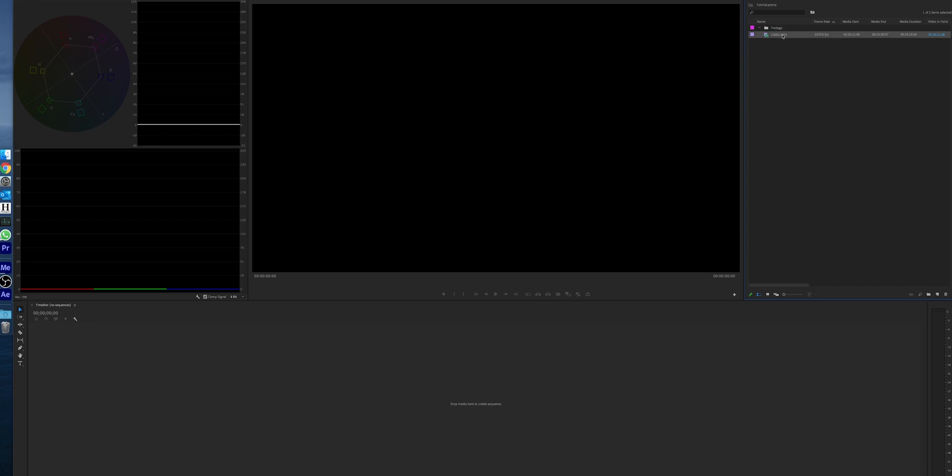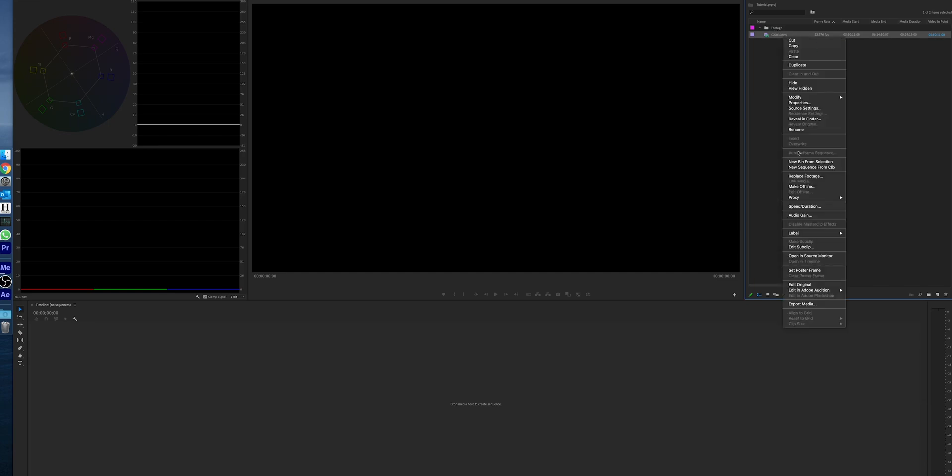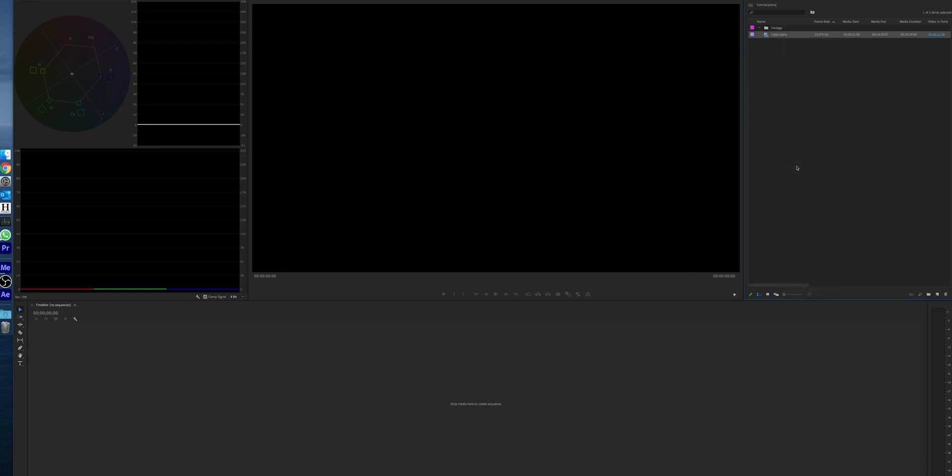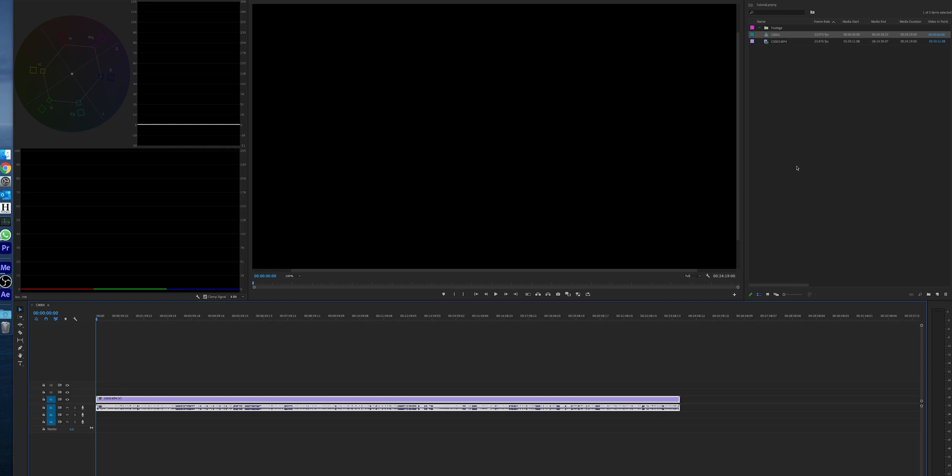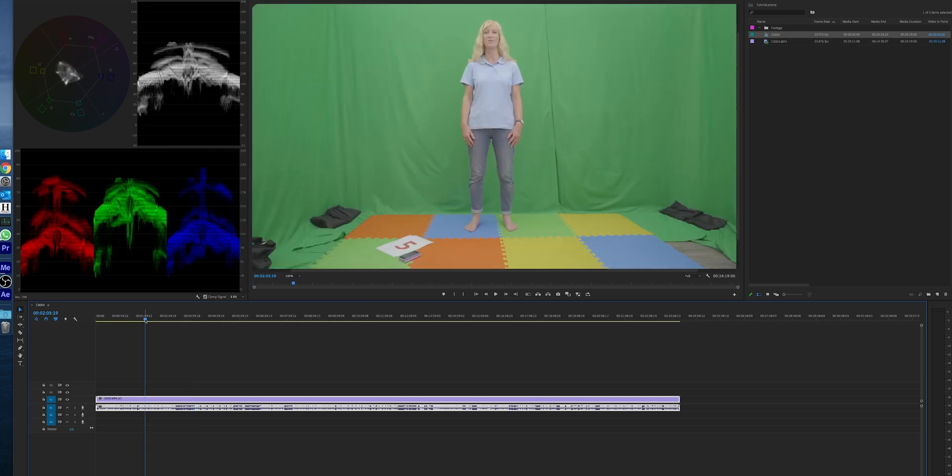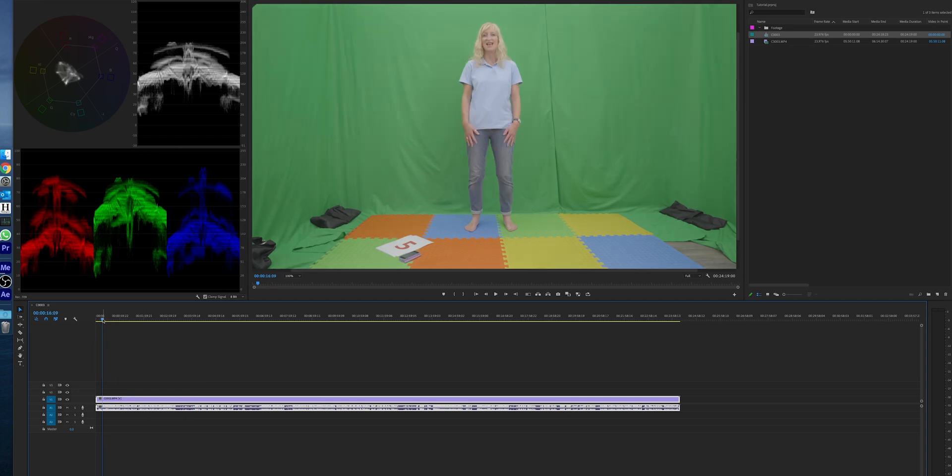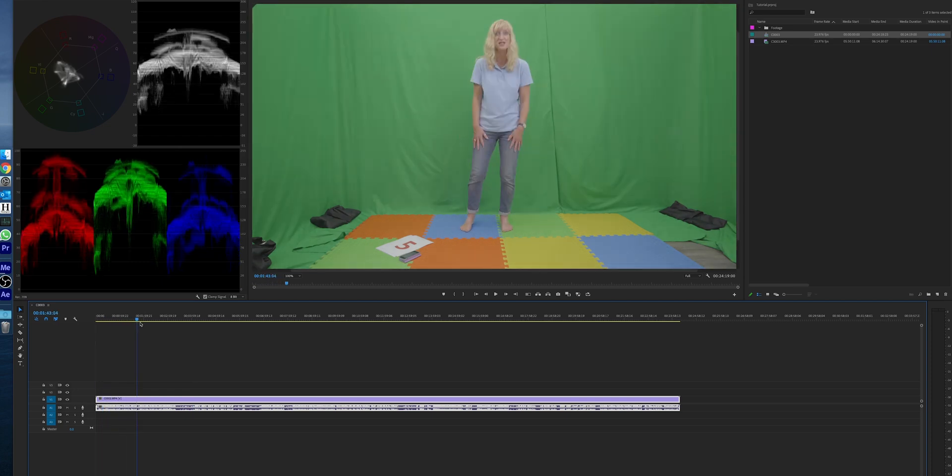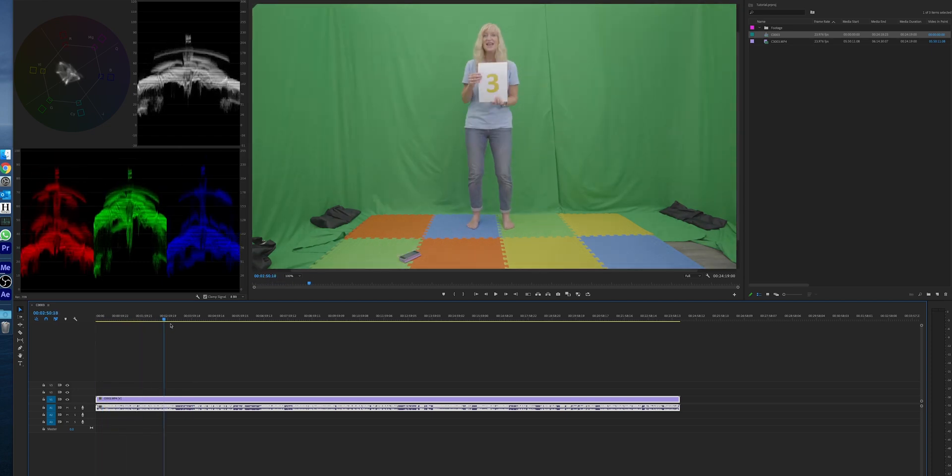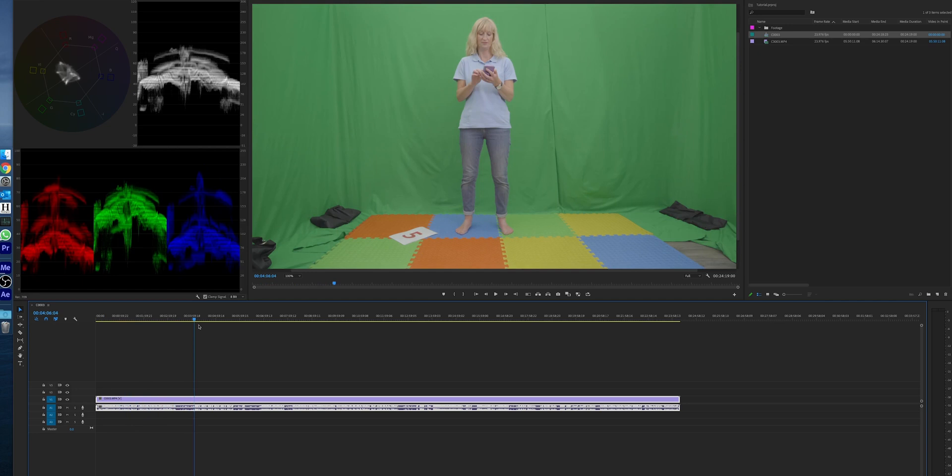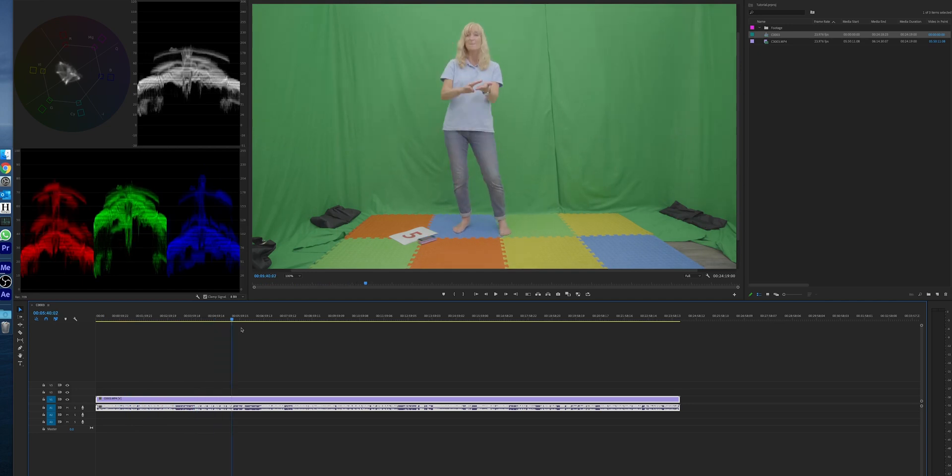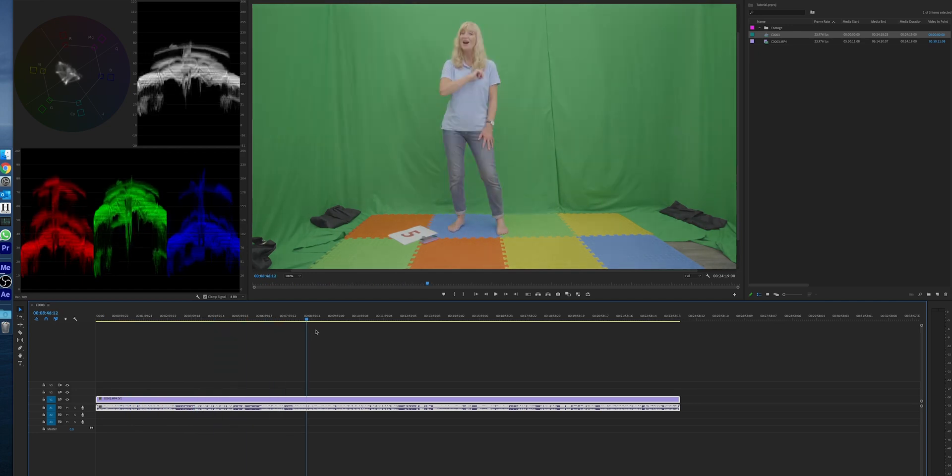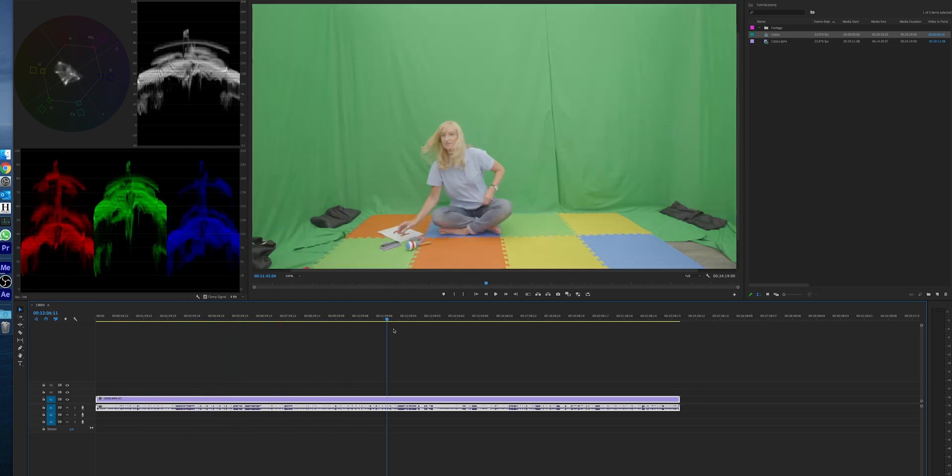I've created this project already so we'll just quickly go here and we go new sequence from clip so it keeps all the settings. And what I can show you here quickly when my machine catches up - I'm not sure why it's lagging - you'll see as I scrub through this you have the footage changing from brightness to lightness.